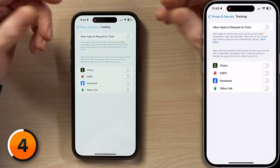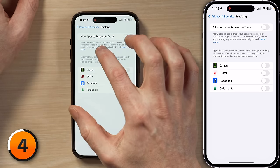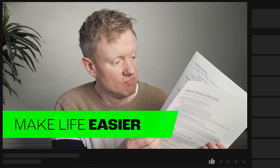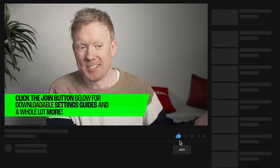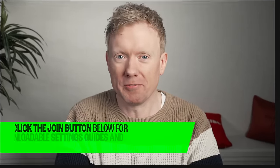Obvious question: why is this setting called Allow Apps to Request to Track, not Disable App Tracking? And the obvious answer is money. Apple doesn't want to be sued if an app decides to violate their App Store policies and track you all over the place. So it's a request. Speaking of requests, we have a cool PDF of all of the settings we're talking about in this video — you can download it if you become a channel member. Just tap the Join button below the video.